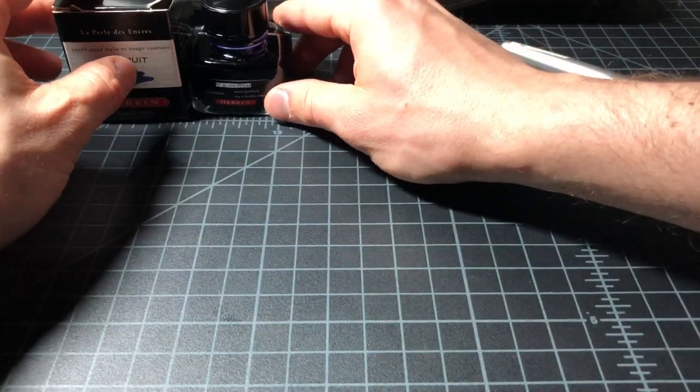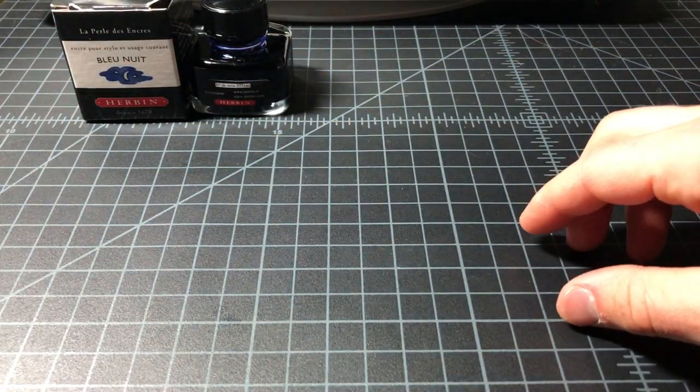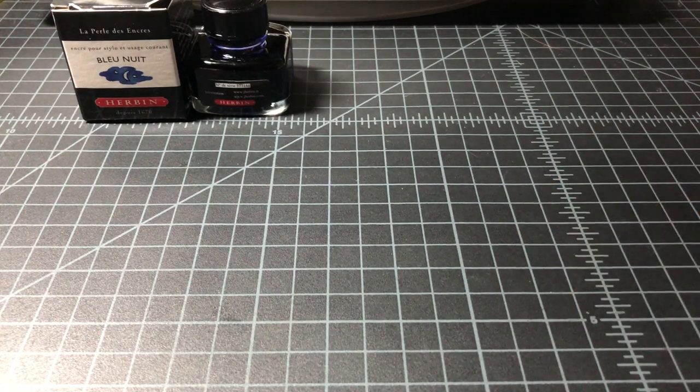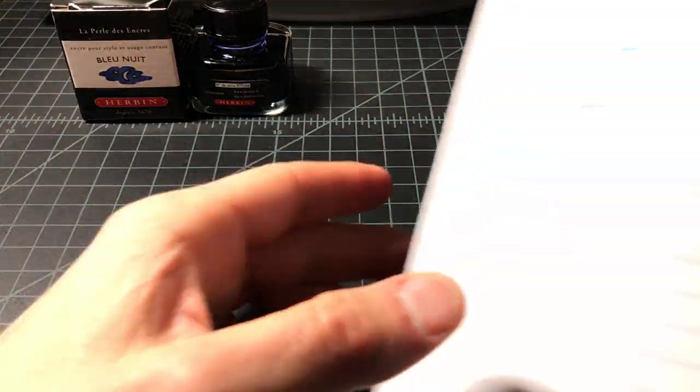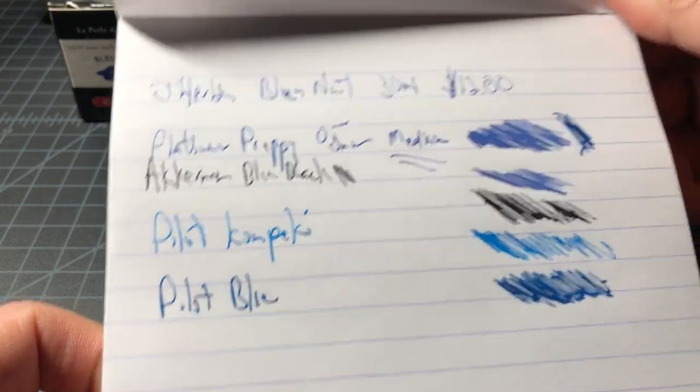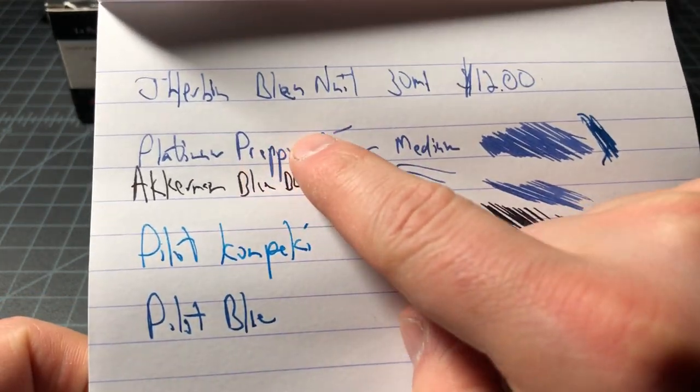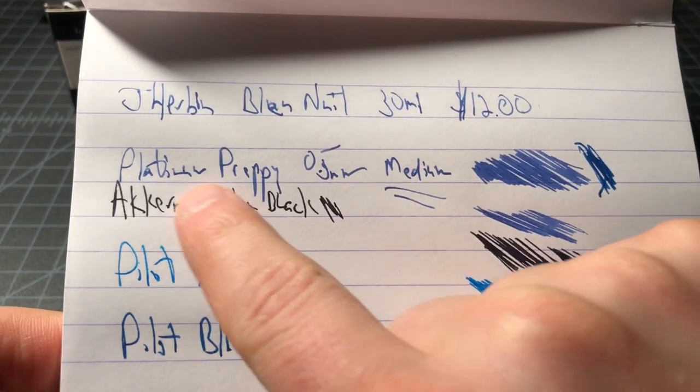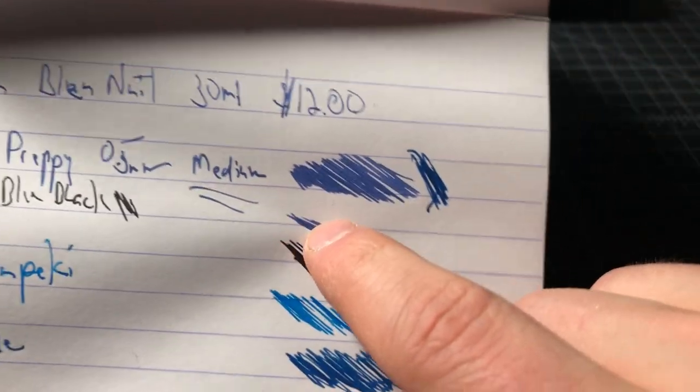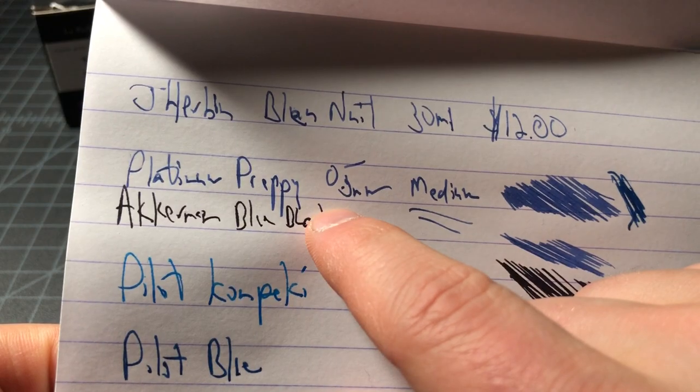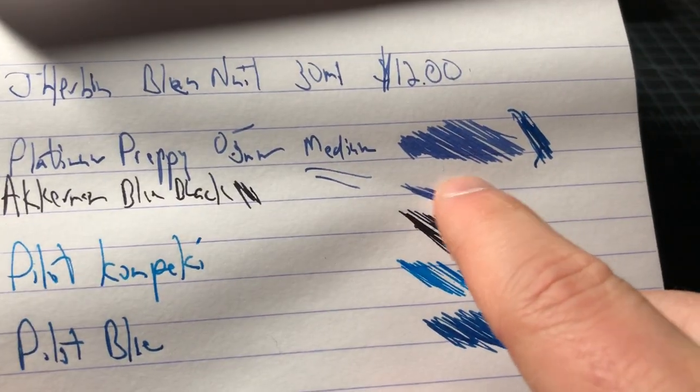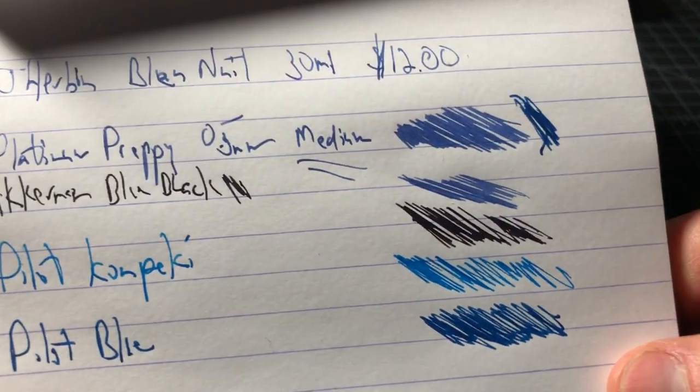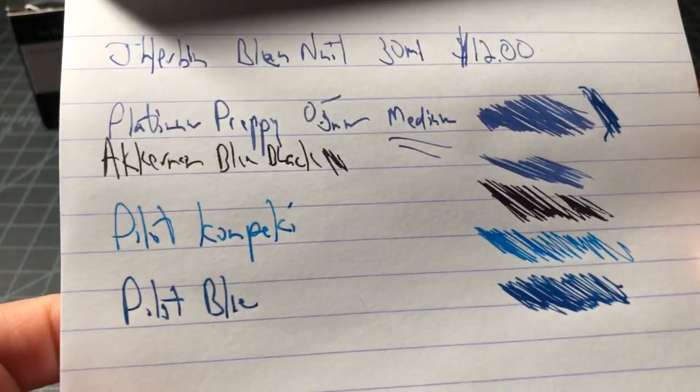I did a couple samples already. You can see the J. Herbin Blue Nuit 30 milliliter, and I wrote that with this platinum preppy right here, so you get a good look at that blue with that preppy in medium. And then here with a lot of ink down.